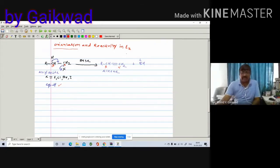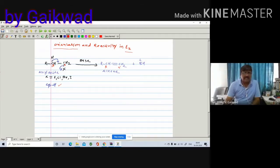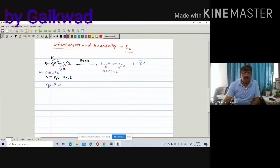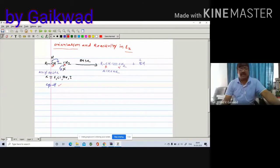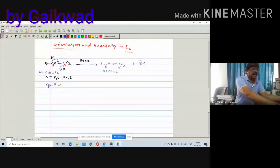This is the orientation in the E2 reaction. This is the alpha carbon and this is the beta carbon. Since there is only one beta carbon, there is only one type of beta hydrogen involved in the reaction. So this is the orientation of the reaction.